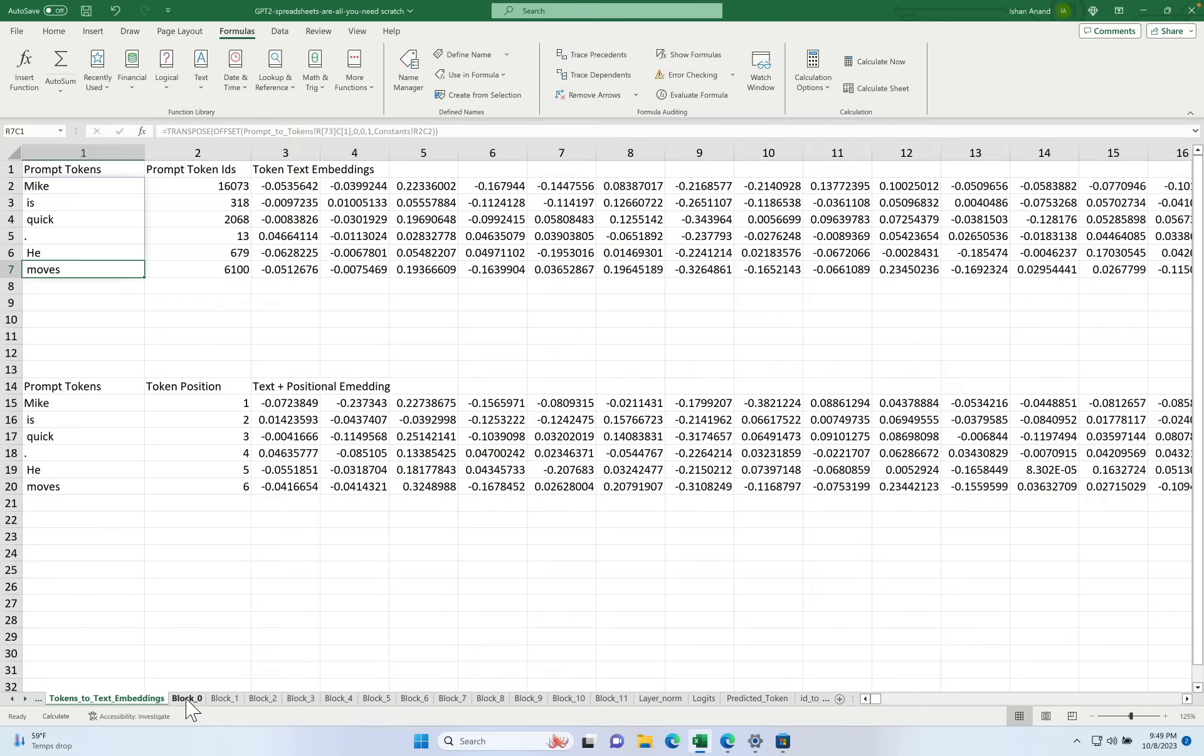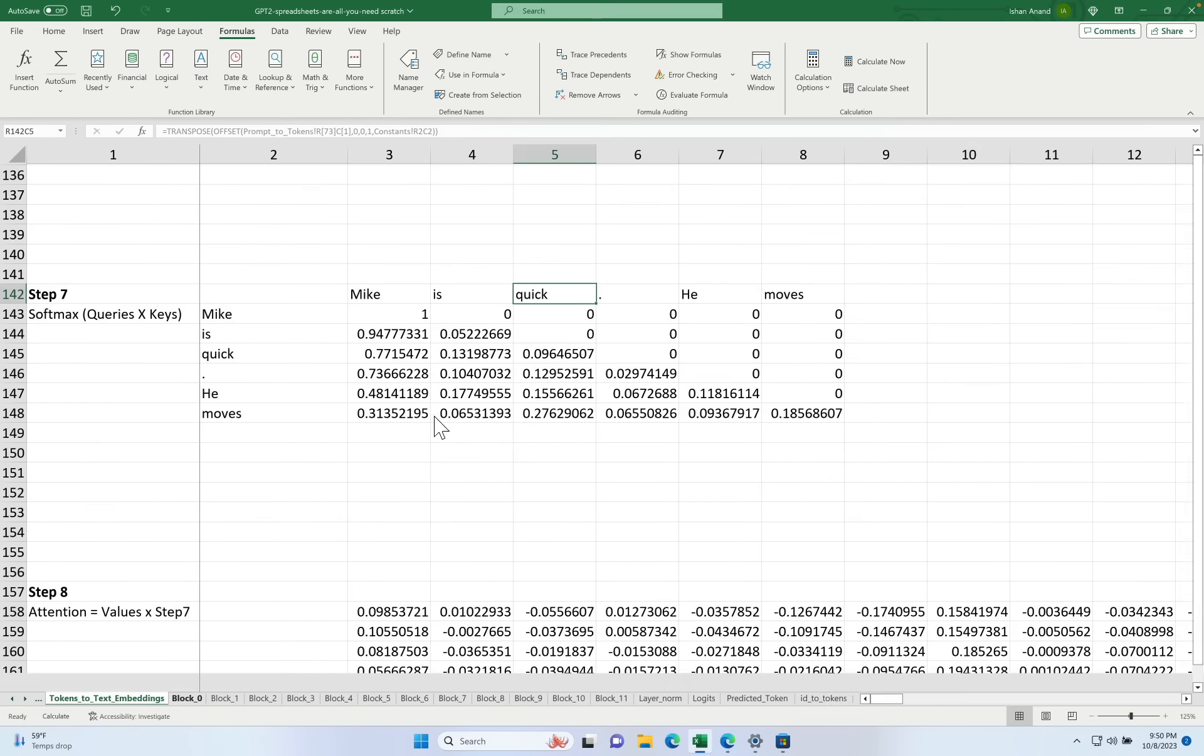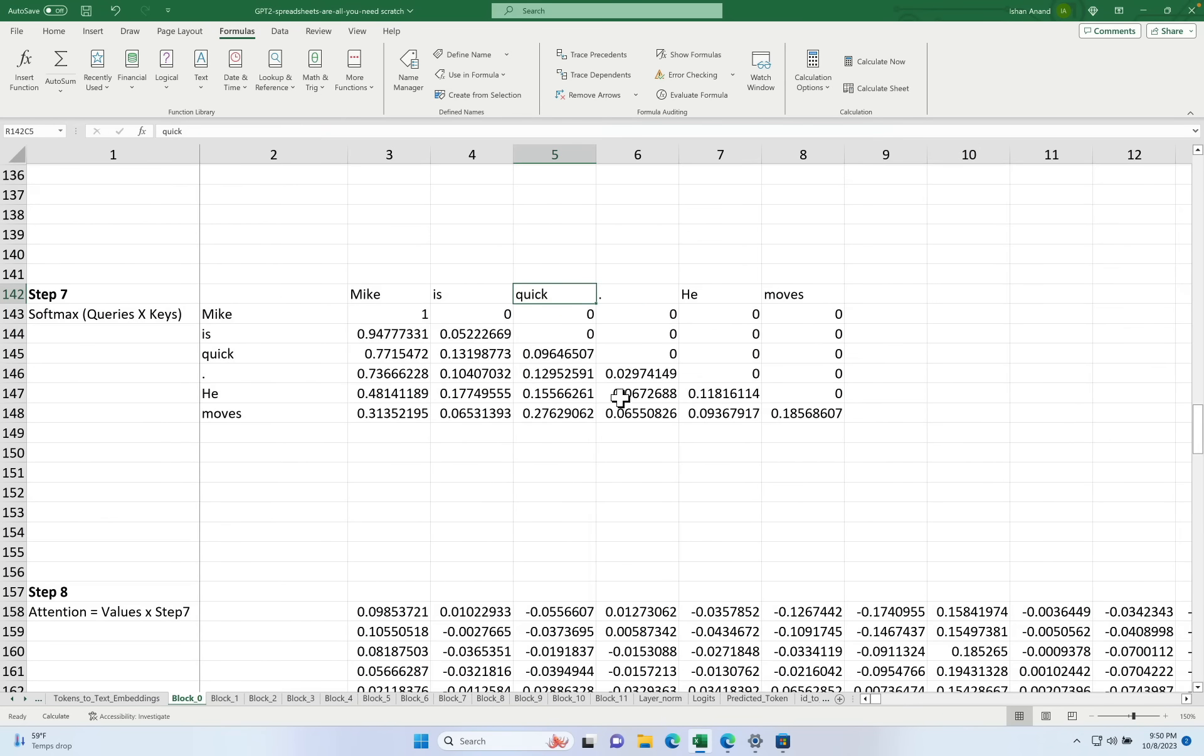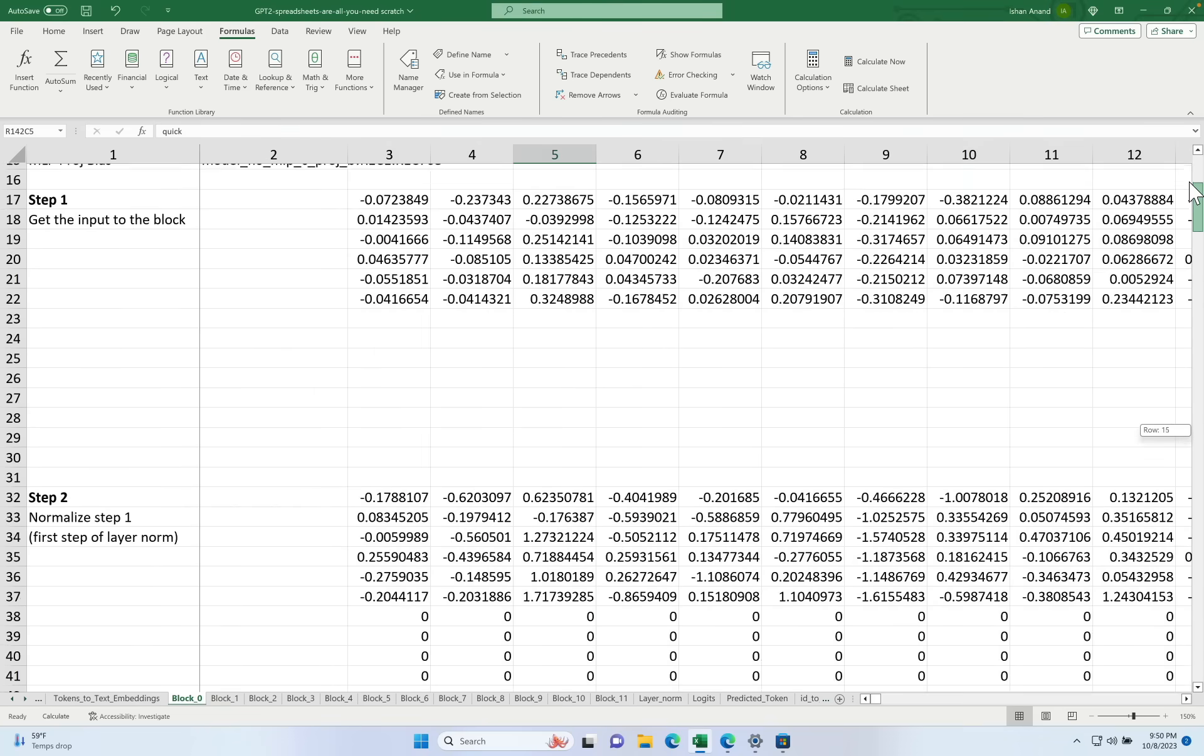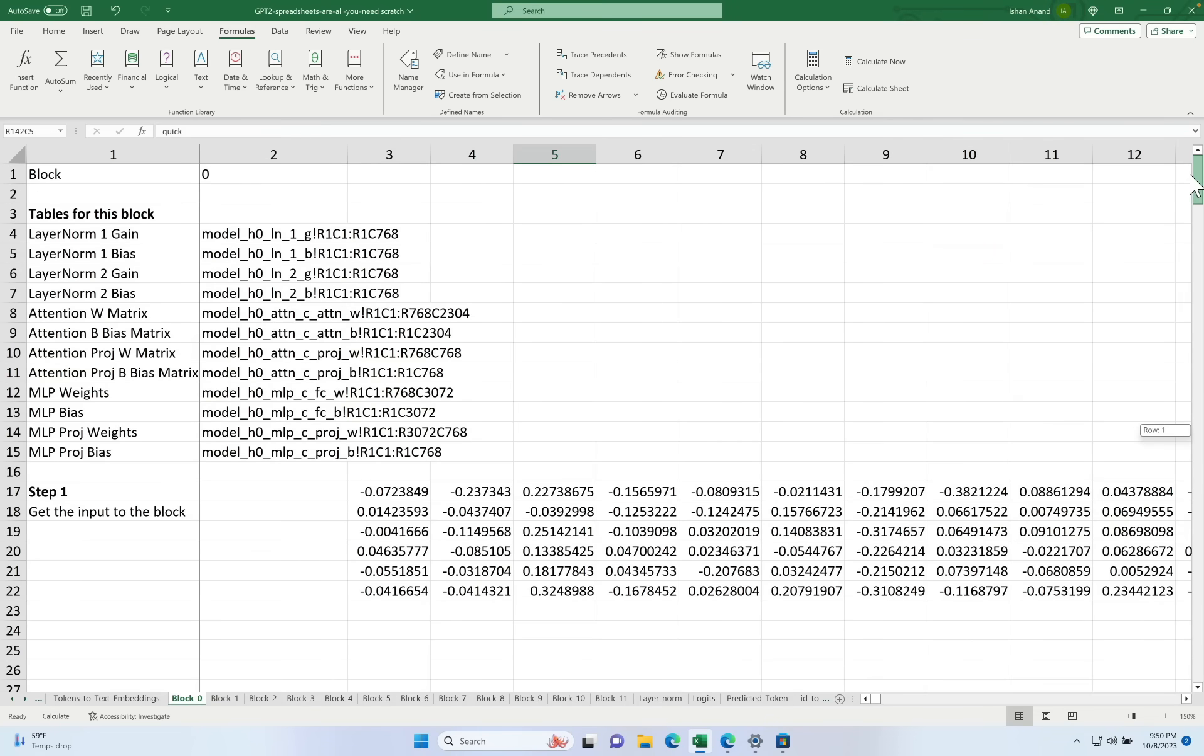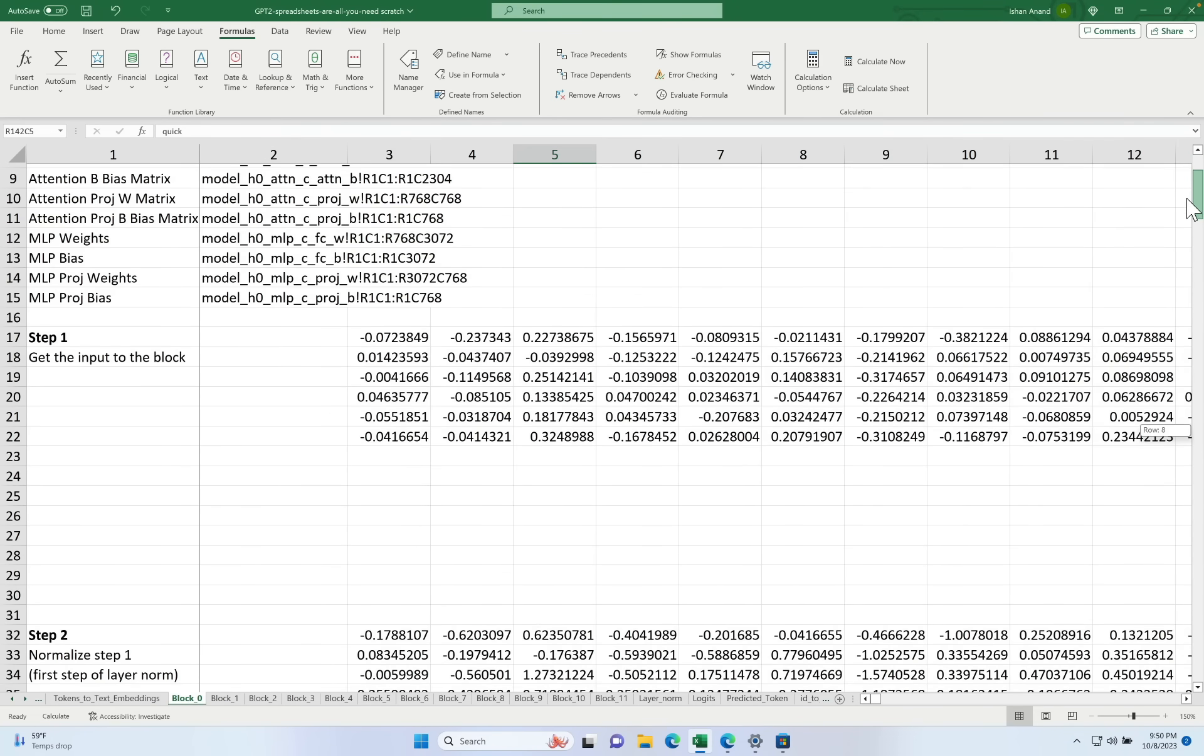And the output of block 0 becomes the input of block 1. And the output of block 1 becomes the input of block 2. So they're all chained together all the way through. Let's look inside one of these blocks. So here's the first block. And each block has about 16 steps in this implementation.